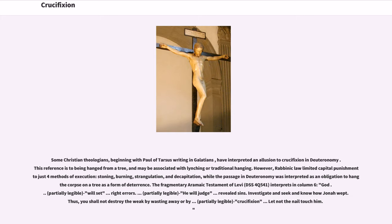The Fragmentary Aramaic Testament of Levi (DSS 4Q541) interprets in Column 6: 'God will set right errors… he will judge revealed sins… you shall not destroy the weak by wasting away or by crucifixion — let not the nail touch him.'